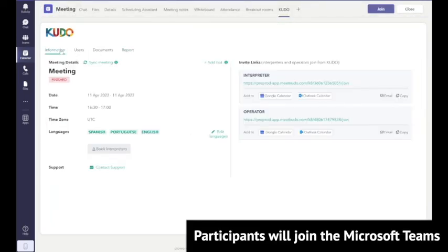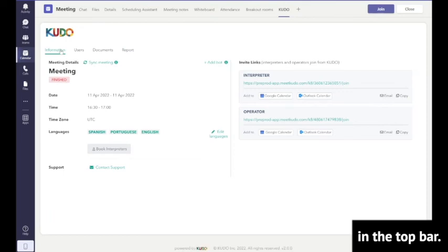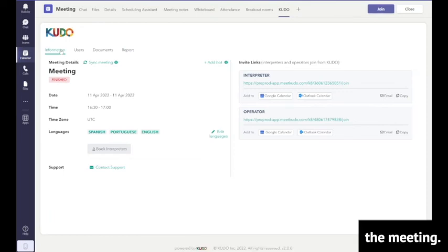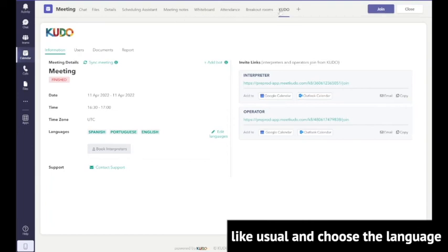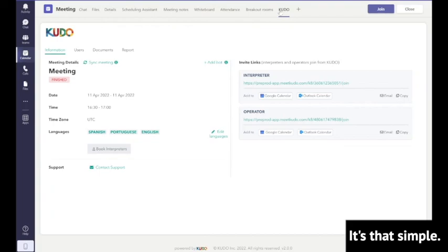Participants will join the Microsoft Teams meeting just by clicking on the Kudo icon in the top bar, select the preferred language, and join the meeting like usual by choosing the language from the drop-down. It's that simple.